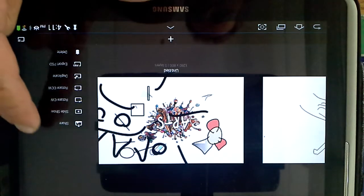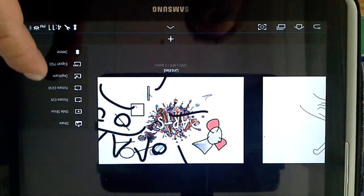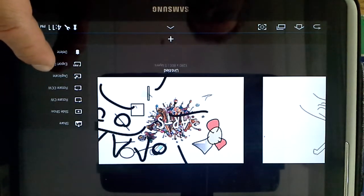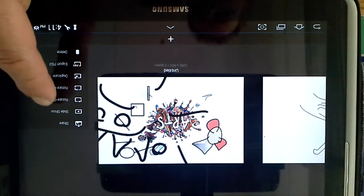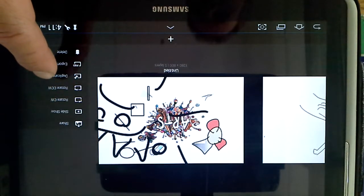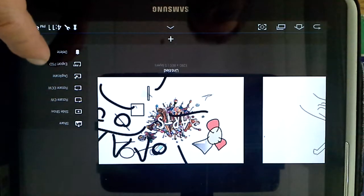You click on that and down here if you scroll down you will see export PSD, among other things you can rotate your image here or make a duplicate of it.